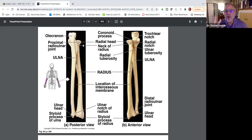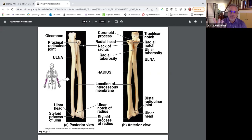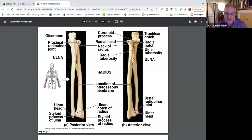The forearm is composed of two bones. When you're in anatomical position, you have the radius that's lateral, and you have the ulna that's medial. The radial bone is lateral, and the ulna is medial.